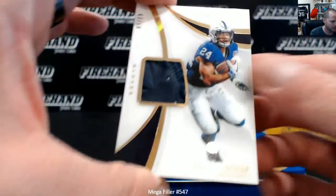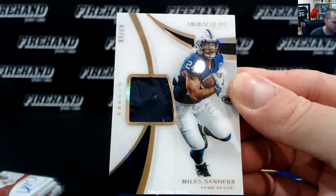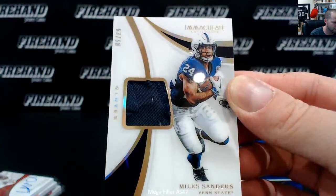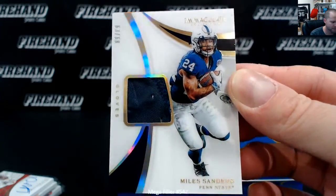And Miles Sanders, 63 of 68, glove piece.